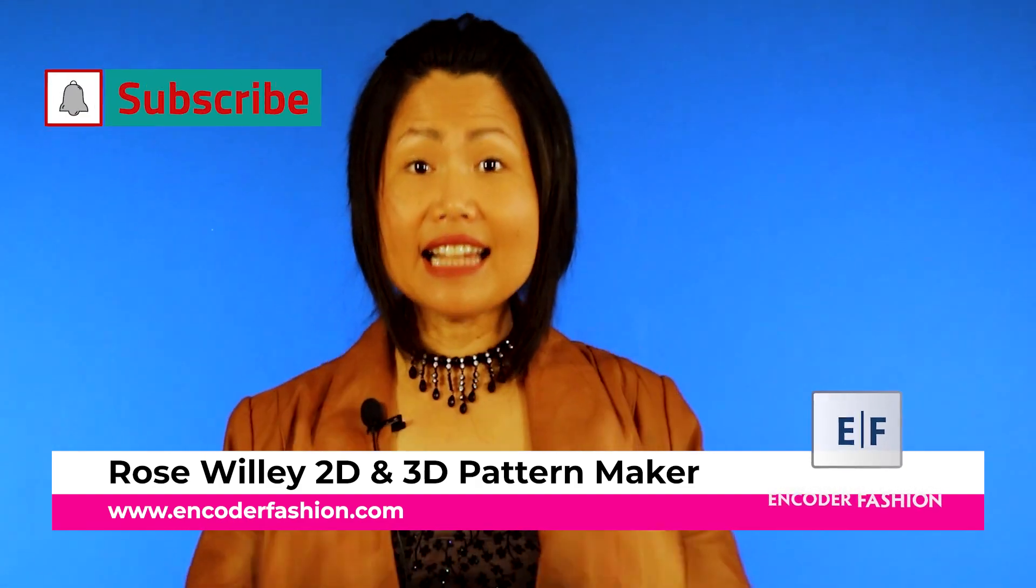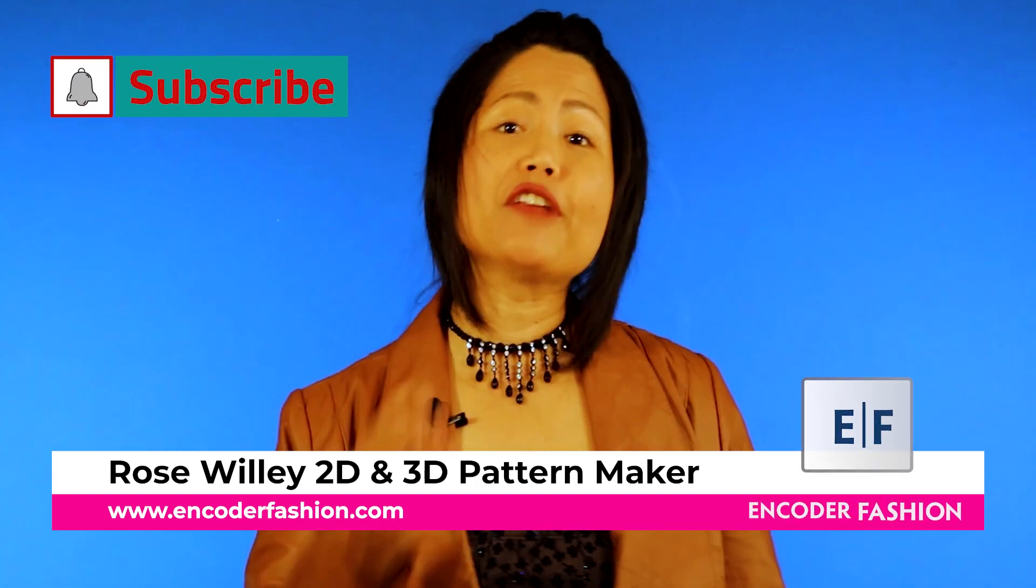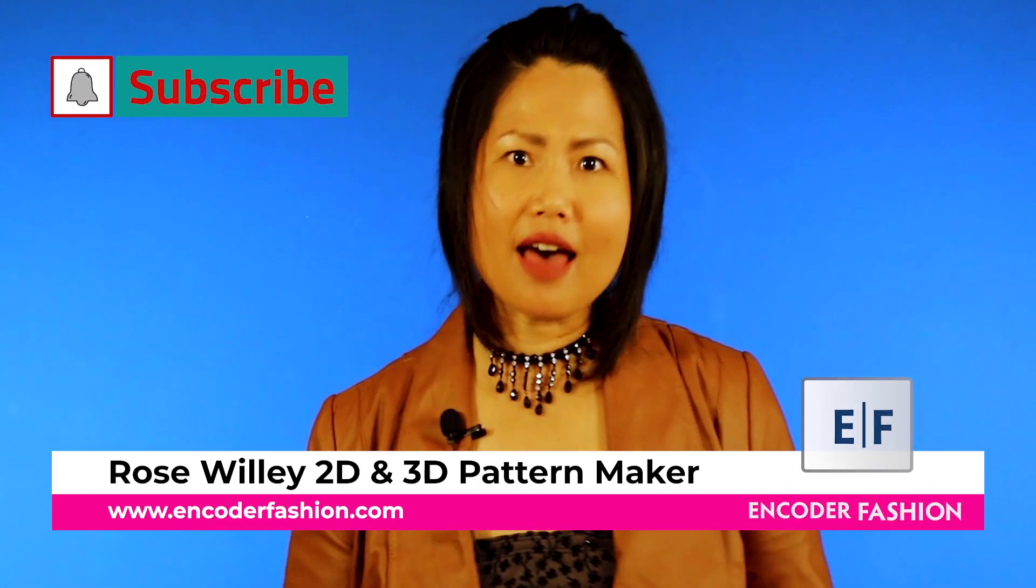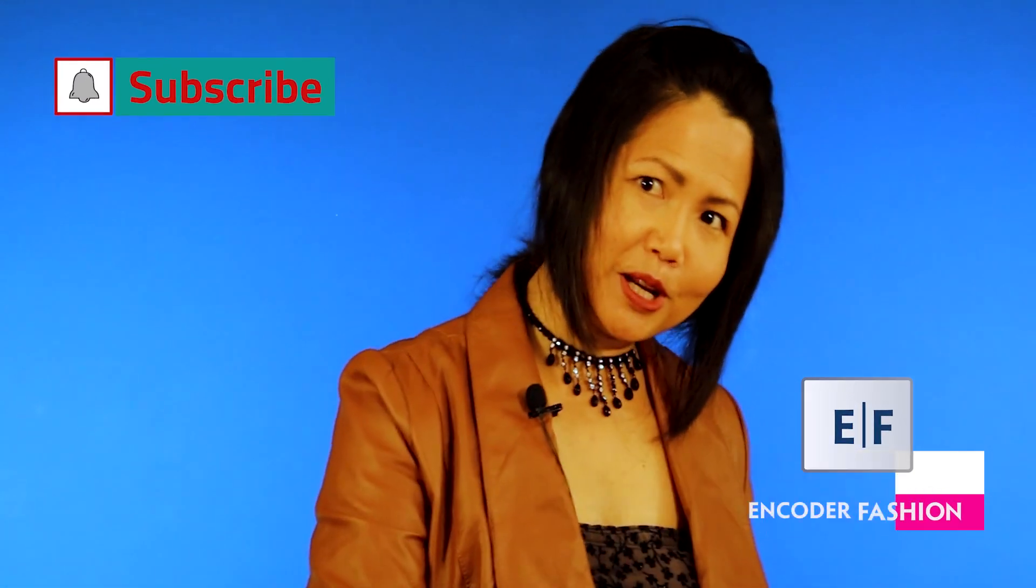Hi, I'm Rose Willey from Encoder Fashion. There is more information under this video. Bye bye!